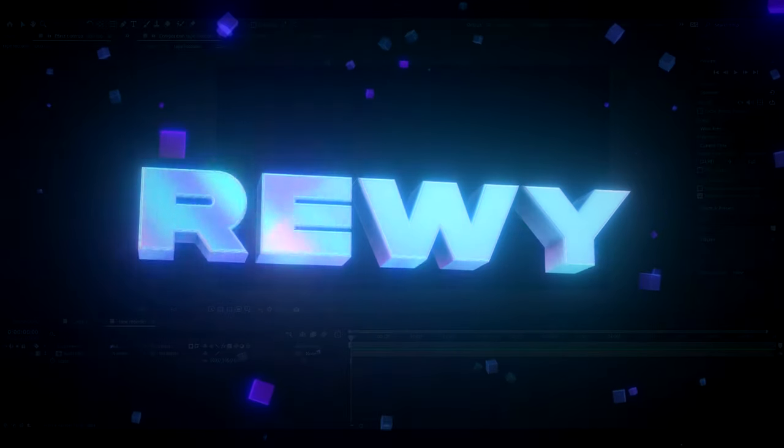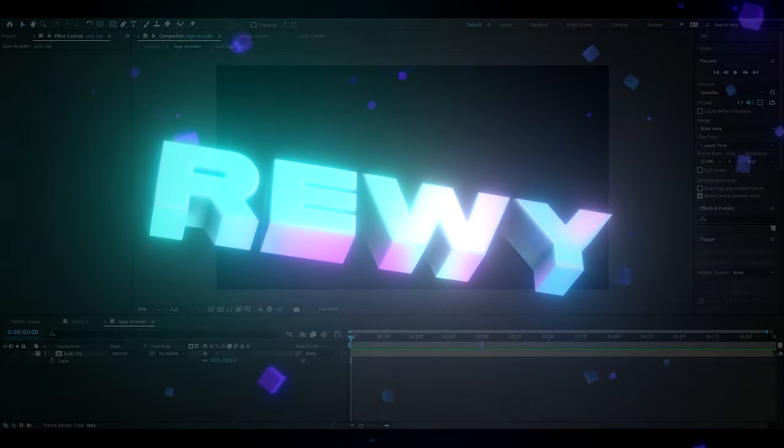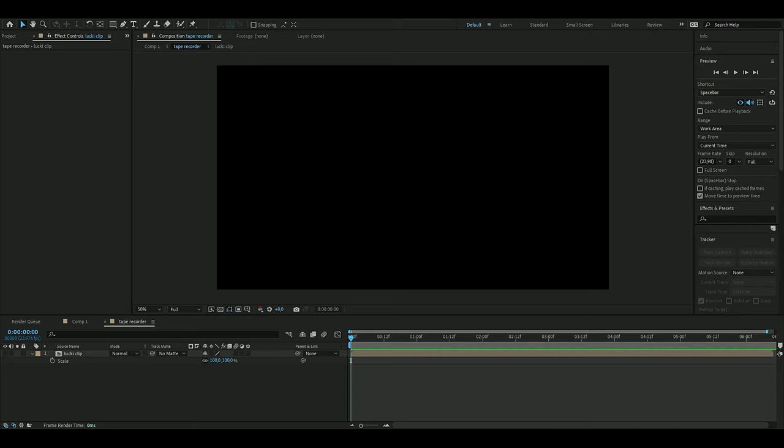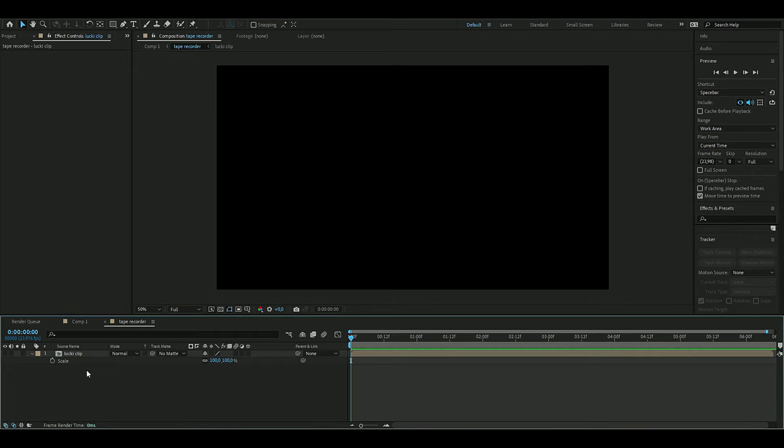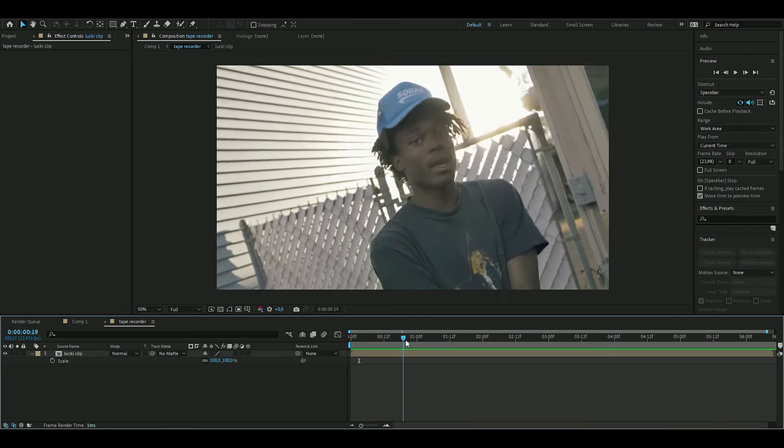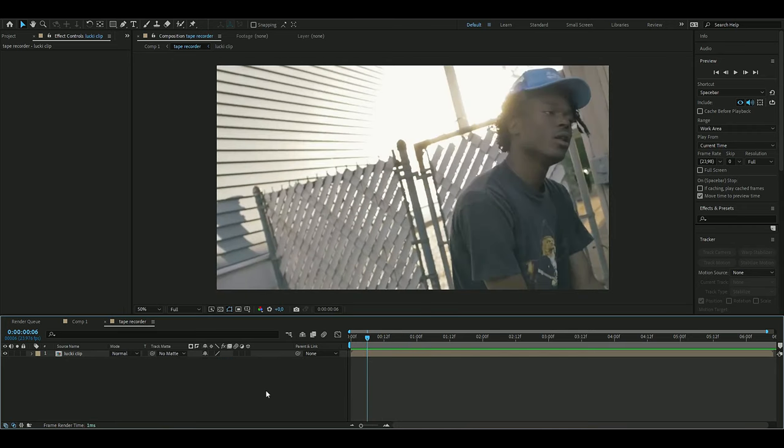Hello, it's Revy here, and in today's video I will be showing you guys how to make a tape recorder effect. So let's get right into this. The first thing you're going to do is add a clip you want to make this effect on, and I'm going to use a clip of Lucky here.